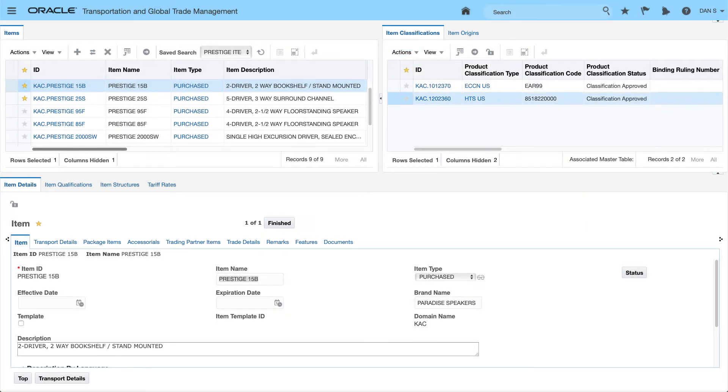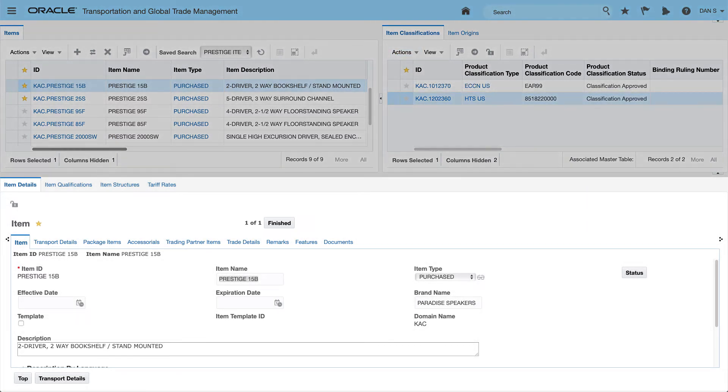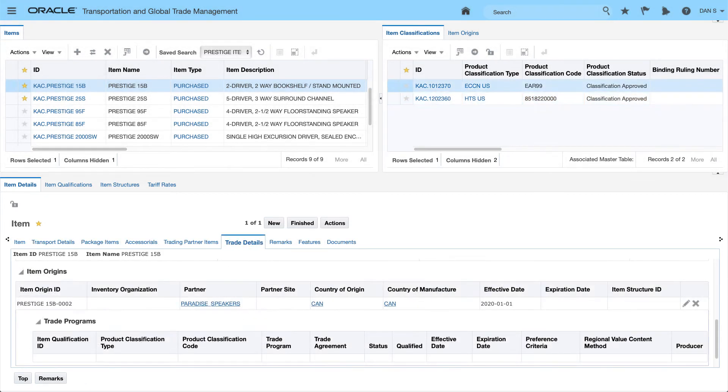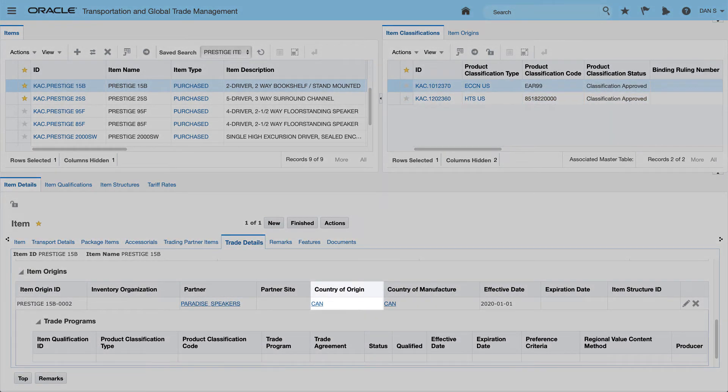The workbench provides extensive item details and provides the ability to easily manage country of origin.